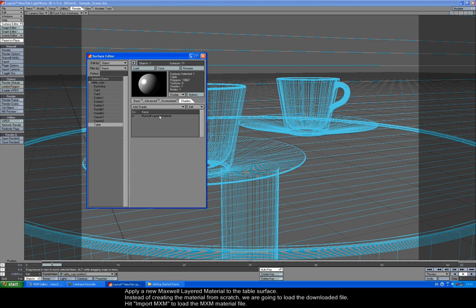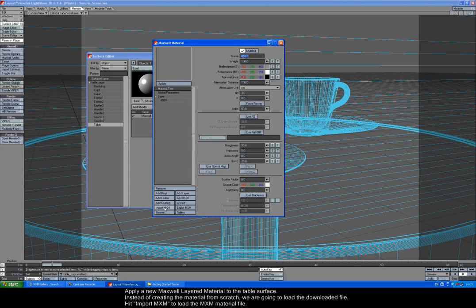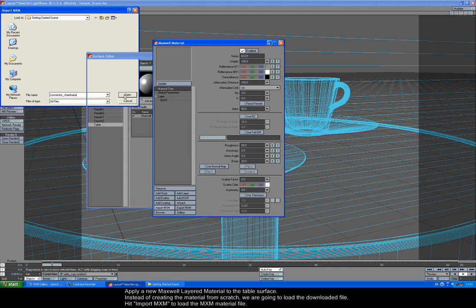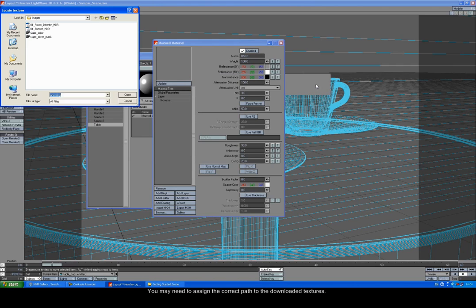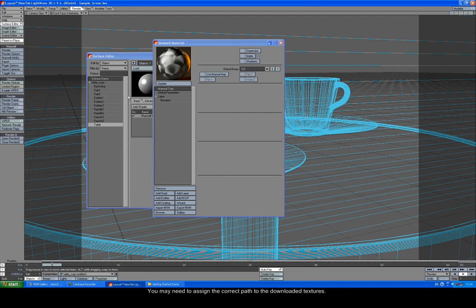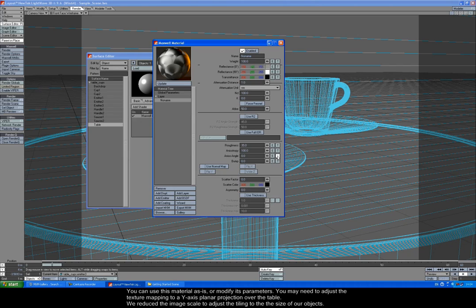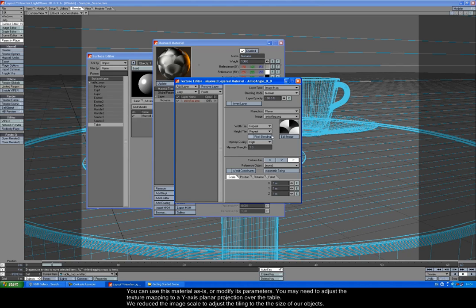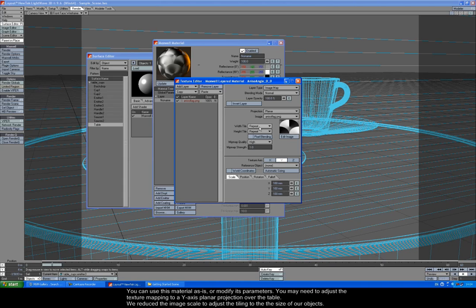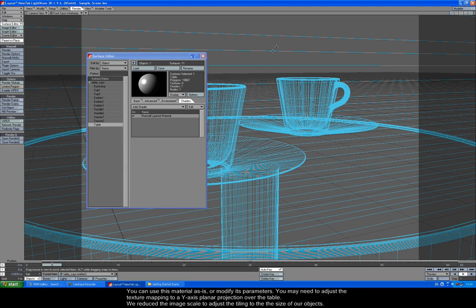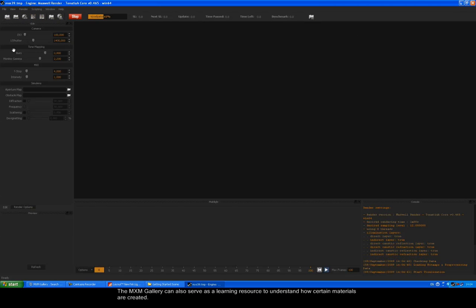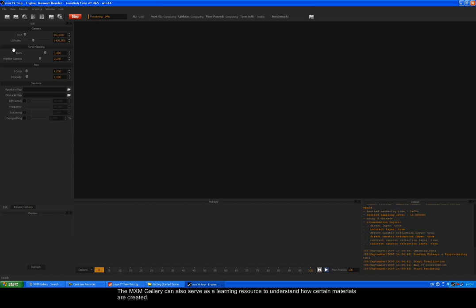Apply a new Maxwell Layered Material to the table surface. Instead of creating the material from scratch, we're going to load the downloaded file. Hit Import MXM to load the MXM material file. You may need to assign the correct path to the downloaded textures. You can use this material as is, or modify its parameters. You may need to adjust the texture mapping to a Y axis planar projection over the table. We reduce the image scale to adjust the tiling to the size of our objects.